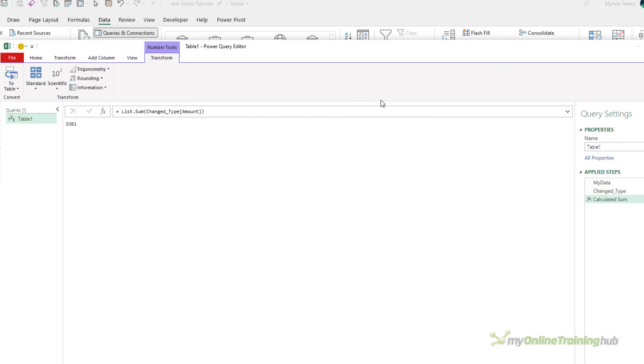This adds a step called Calculated Sum, and now the result of this entire query is a single value, 3081. Now, that's not really that helpful for me here, but I do actually want this sum value to use in calculations later on.